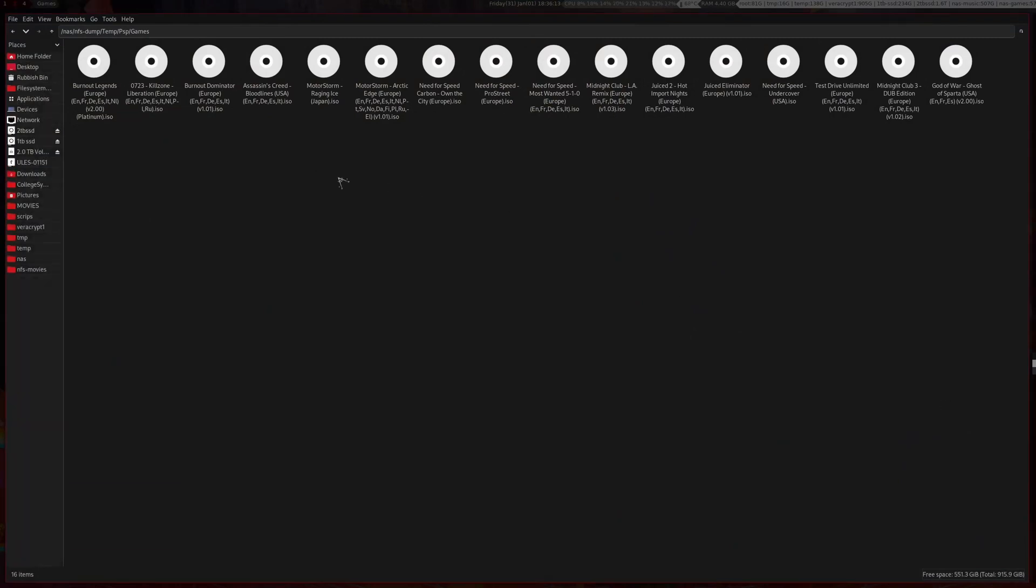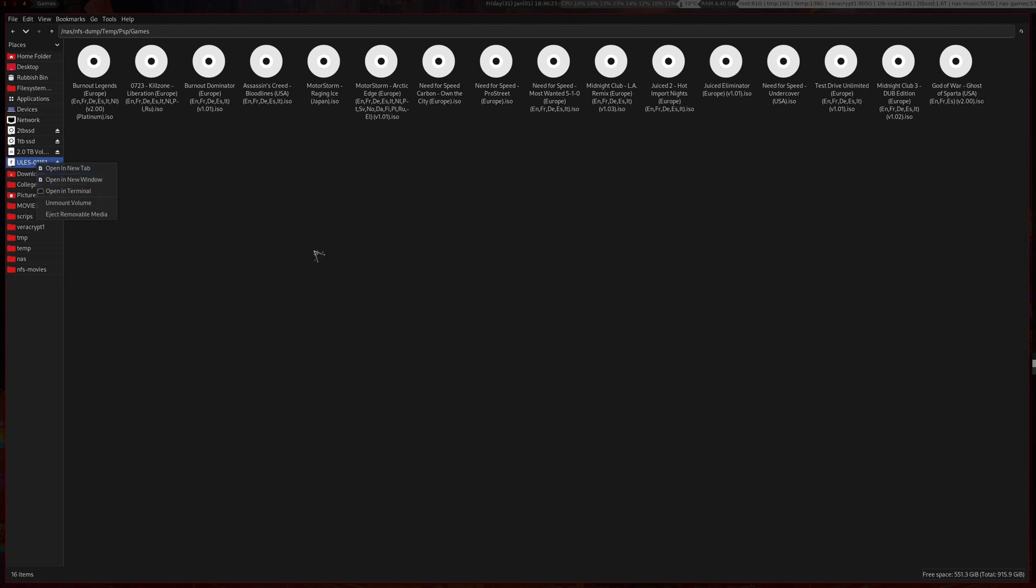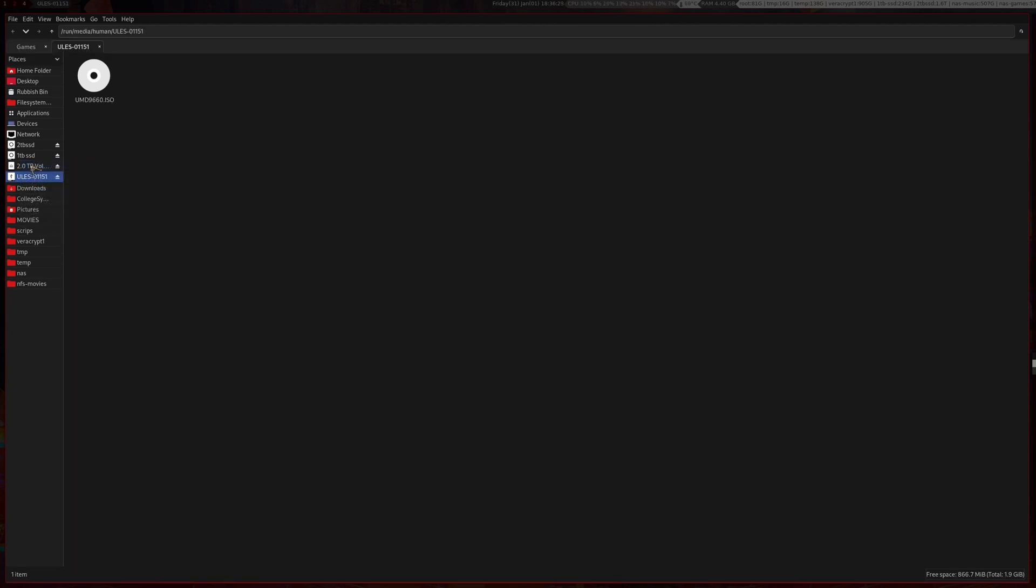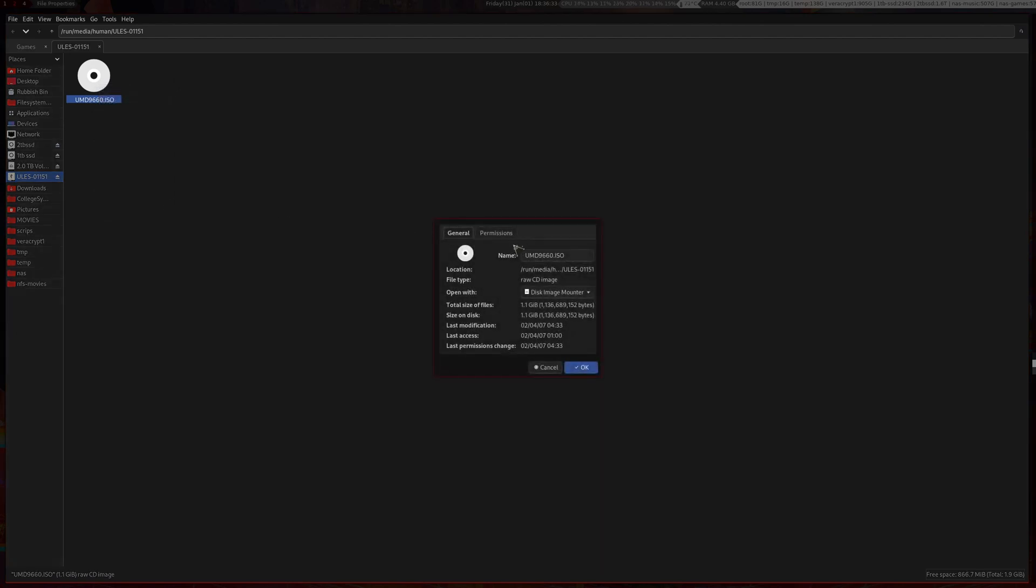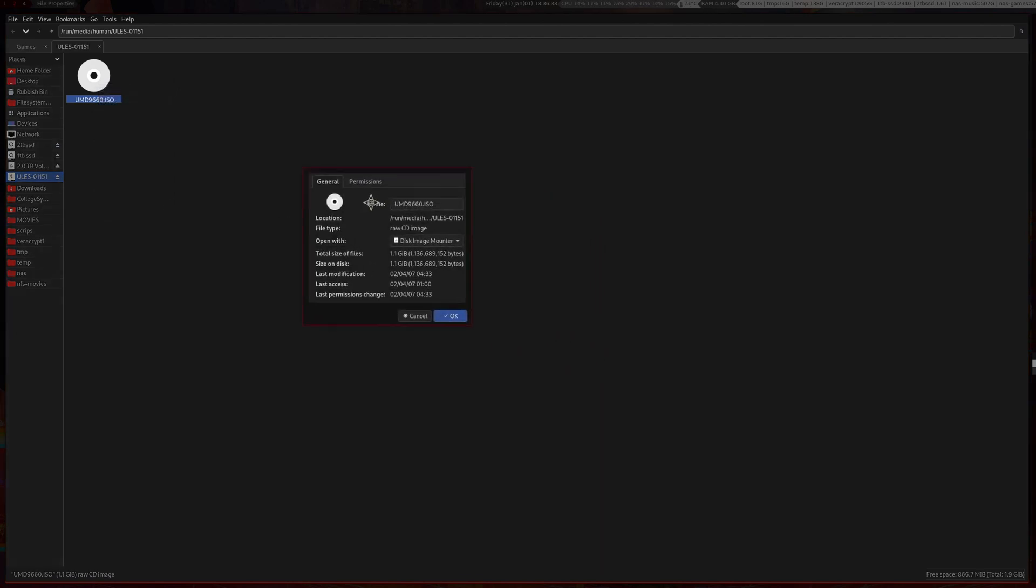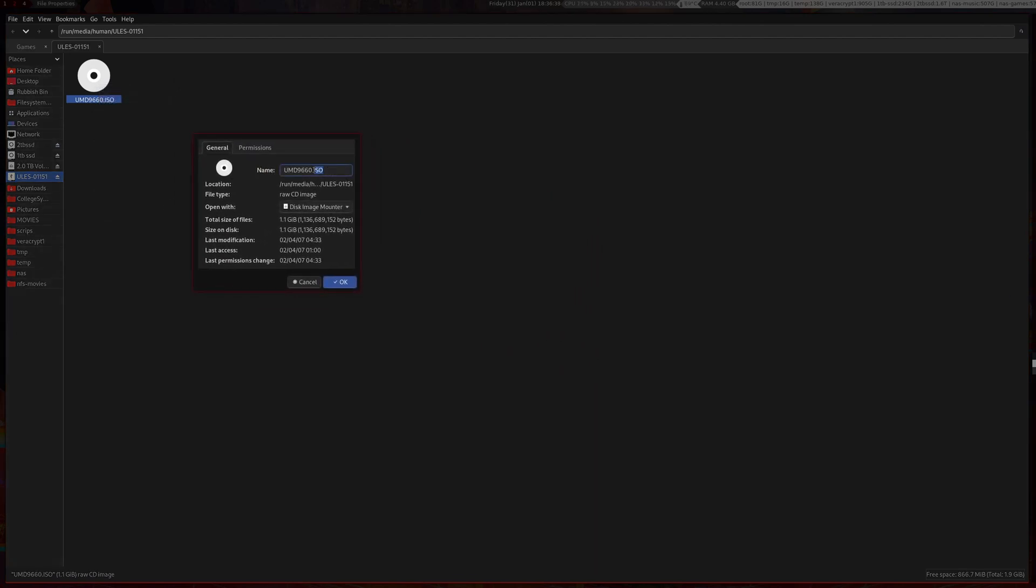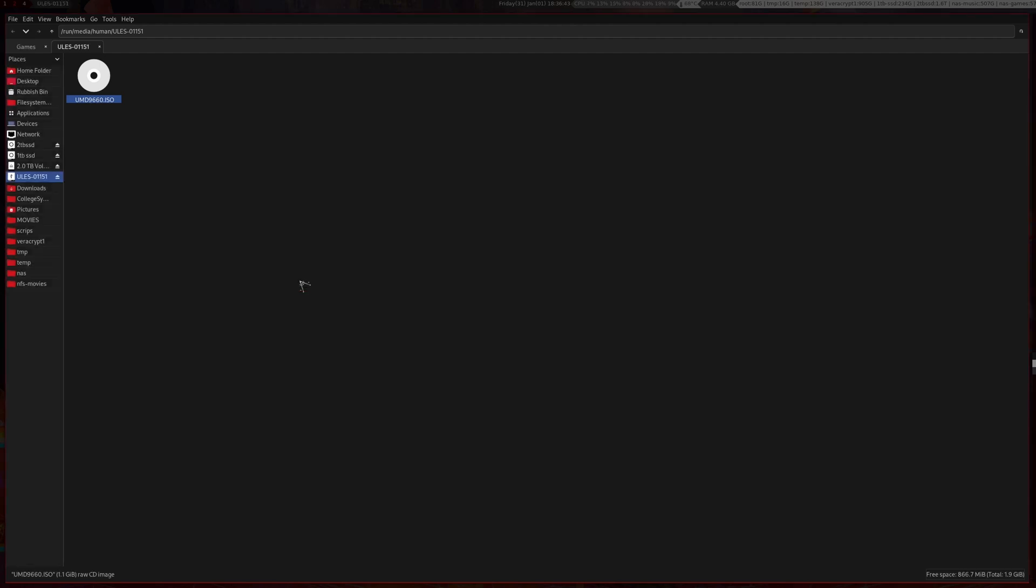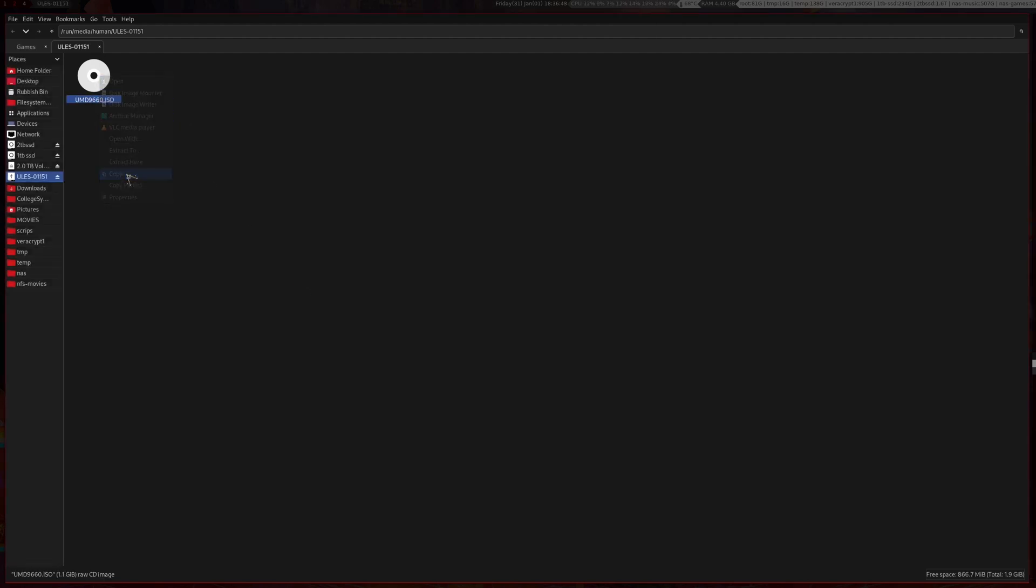As you can see here, some random numbers will come up - that's basically your PSP's drive. Mount that and open it. It's going to have a random name, but if you look at the file size, it is an ISO image, which is what we need to back up. This one is 1.1 gigabytes in size.